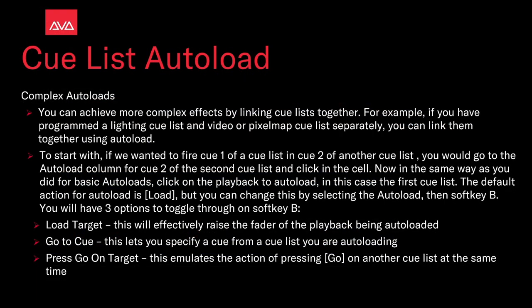Complex Autoloads. You can achieve more complex effects by linking cue lists together. For example, if you have programmed a lighting cue list and a video or pixel map cue list separately, then you can link them together using autoload. To start with, if you wanted to go fire Q1 of the cue list and Q2 of another cue list, we go to the autoload column for Q2, the second cue list, and click on the cell. Then the same way as you did for basic autoloads, click on the playback to autoload, in this case, the first cue list.